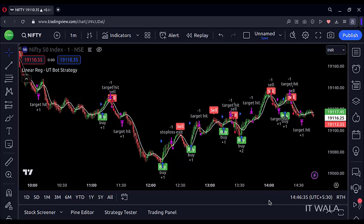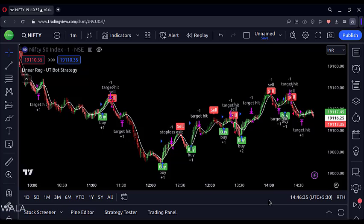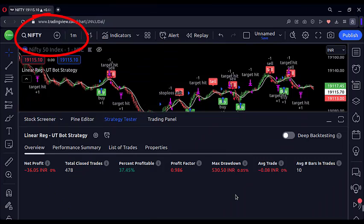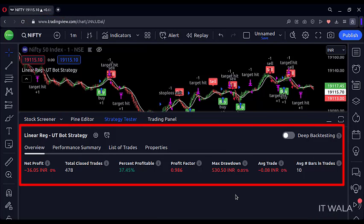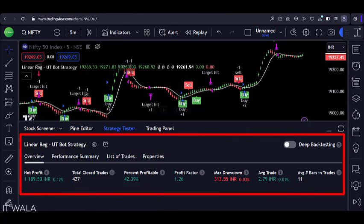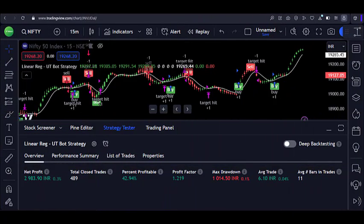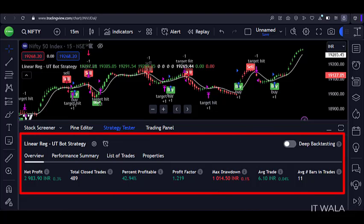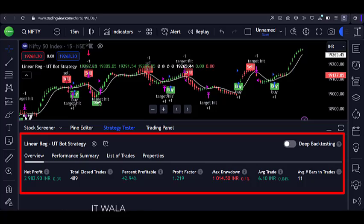I coded all of this in Pine Script and created the strategy. This is our so-called 'no loss, 100% winning rate' intraday strategy — but is it? On the Nifty one-minute chart, forget 100% winning; the strategy is actually making losses. On the five-minute Nifty chart it is 42% profitable, and on the 15-minute chart it is 43% profitable. You can check it on various stocks and timeframes and will see only such mediocre results.